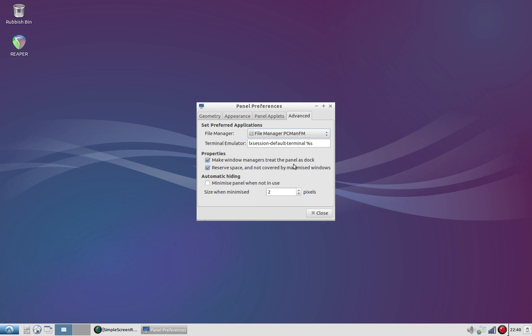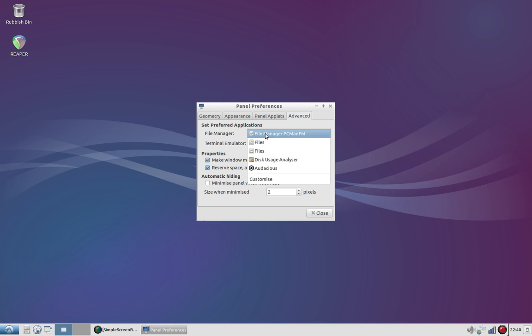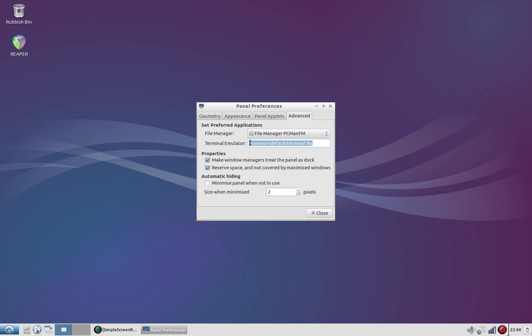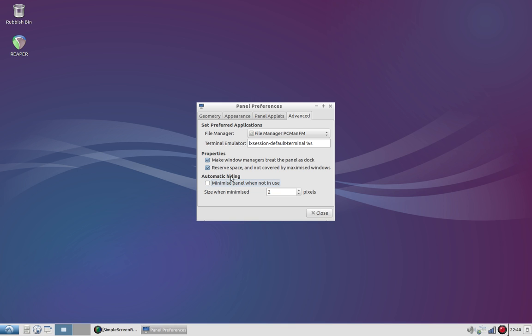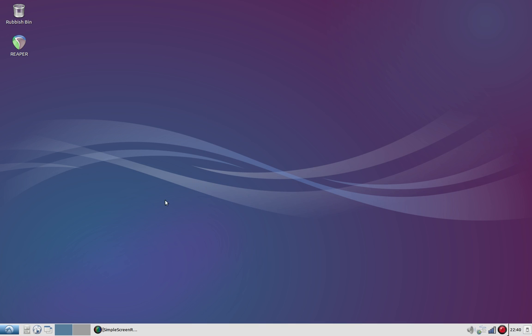In the advanced column, it's once again just very simple. You can choose the default file manager, what terminal you wish to use, minimize the panel when it's not being used, and of course reserve space and make windows treat this panel as a dock. So other than that, there's really not too much to say about this.